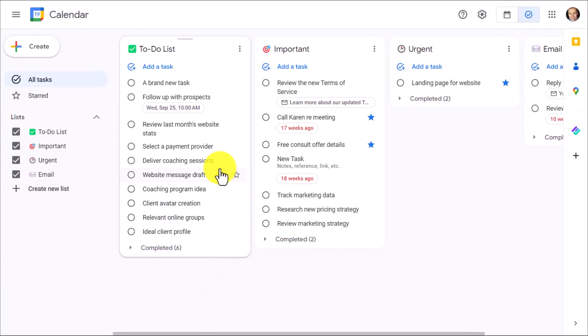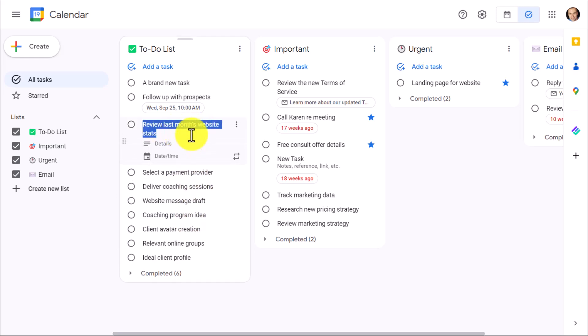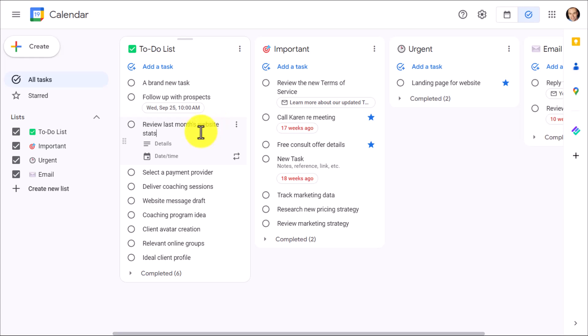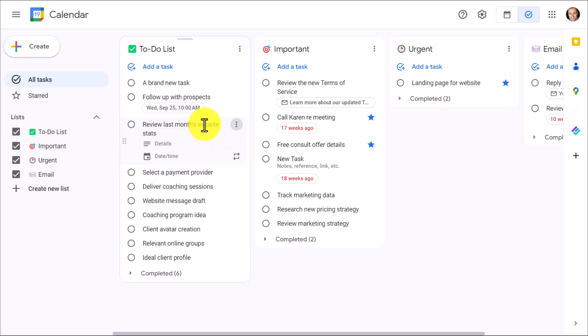For example, here I need to review last month's website stats. I would love to be able to attach a PDF or attach a link to the file where I keep those website stats, but I can't do that here within Google Tasks.